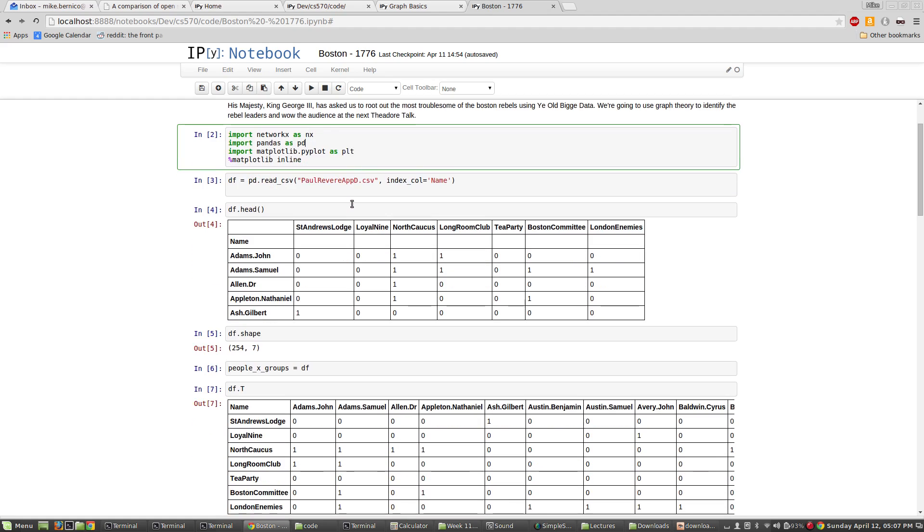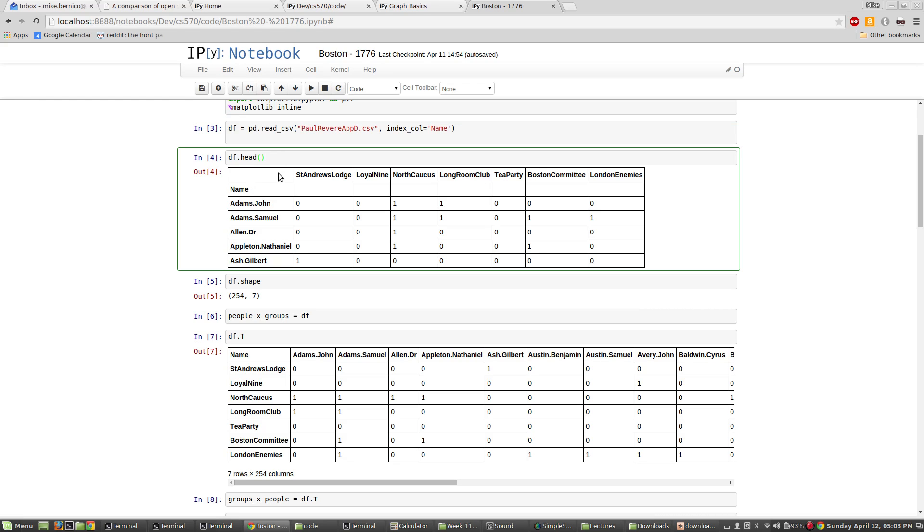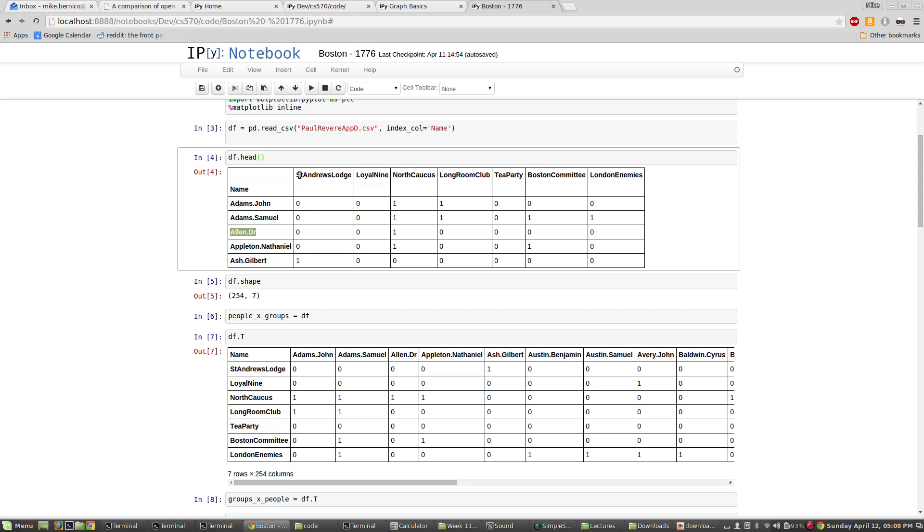Okay, what I'm going to do is I'm going to read some data in and I'll show you what this data is. This data is going to be a matrix of, on this side, so this is a pandas data frame, and on this side it's going to have people. And these are people that were, that are associated with the American rebellion. Remember, we're speaking from the British perspective here. And here is a set of groups.